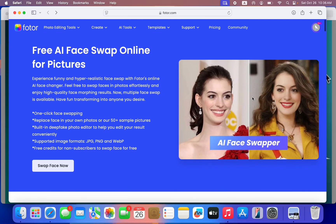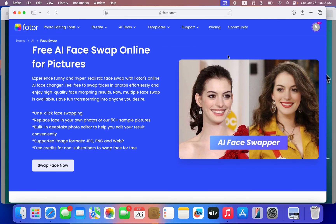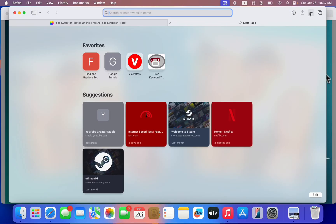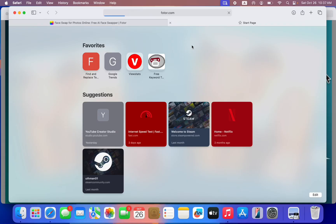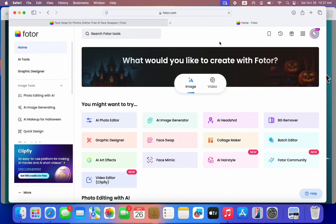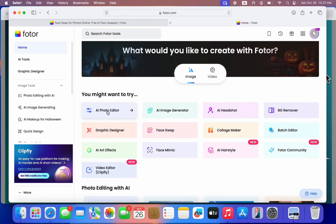Let me show you how to get started. If you are using a laptop, open up your browser and search for photo.com. If you are using an Android phone or iPhone, head over to the app store or play store and search for photo. Once you search for it you are going to see the app. The first thing you need to do is create an account on the website or their mobile app.